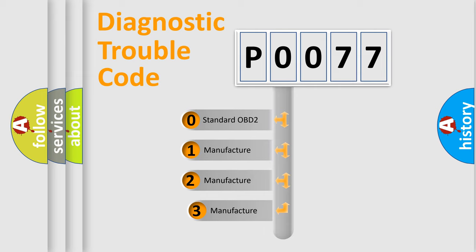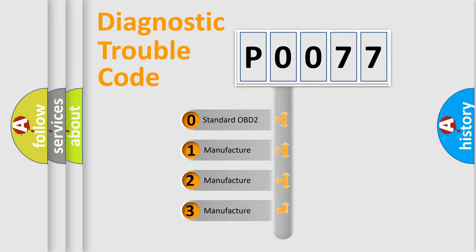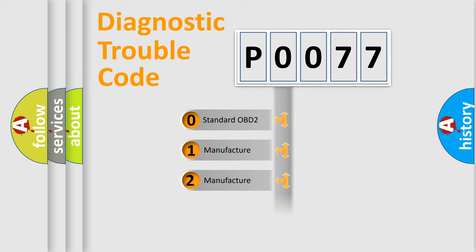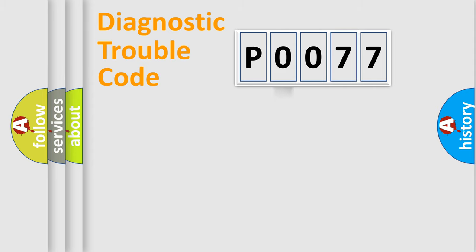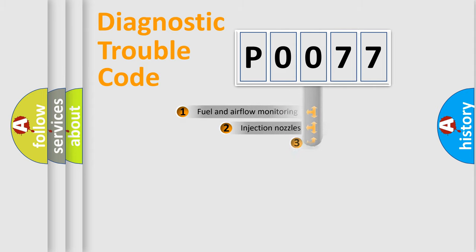If the second character is expressed as zero, it is a standardized error. In the case of numbers 1, 2, or 3, it is a manufacturer-specific error expression.